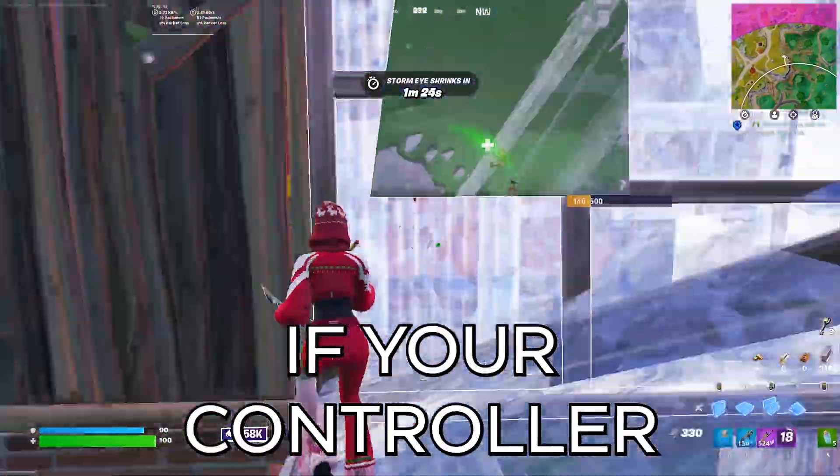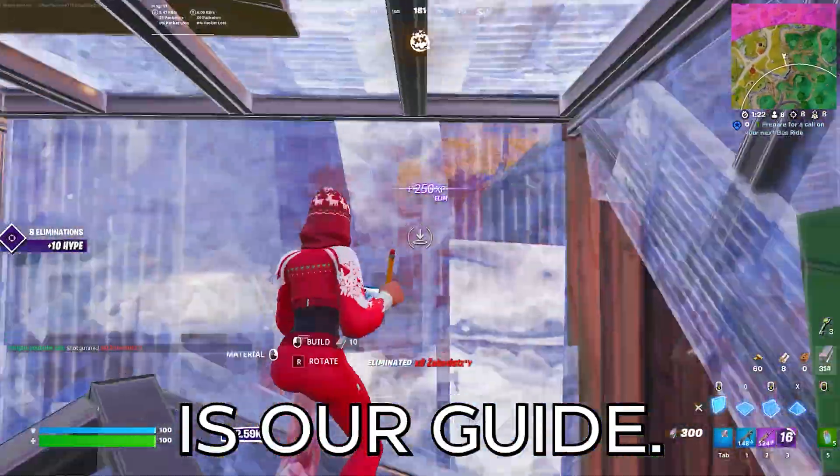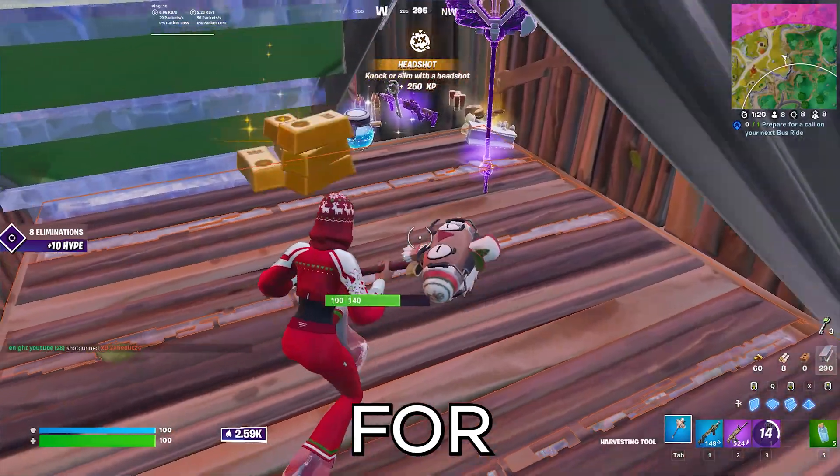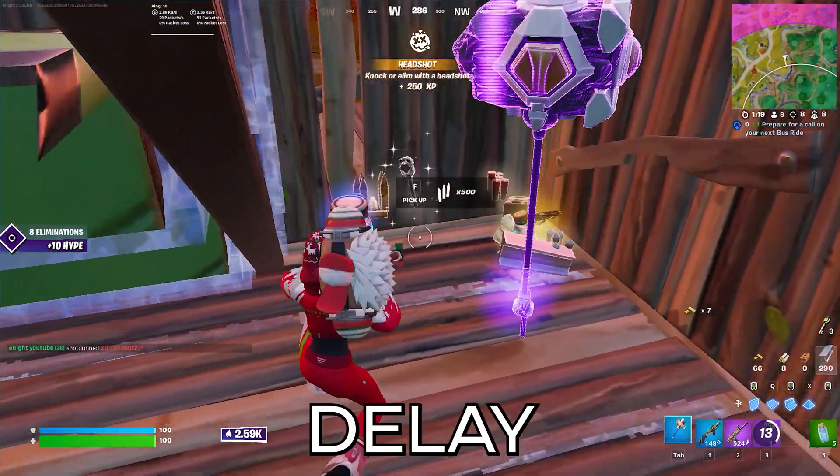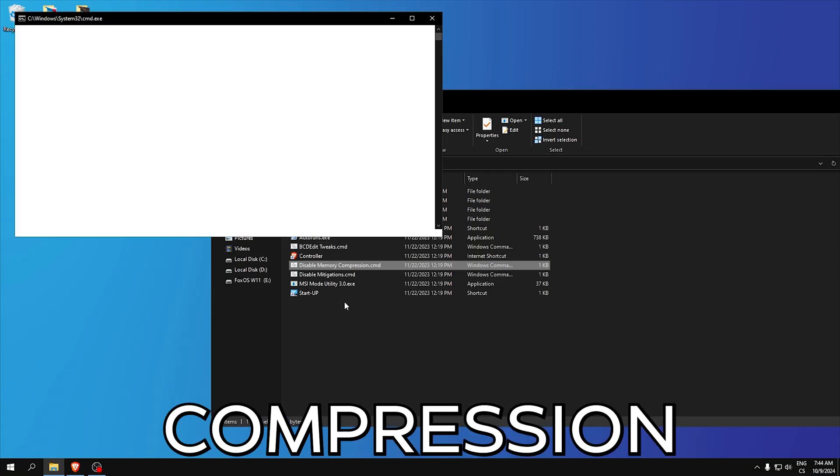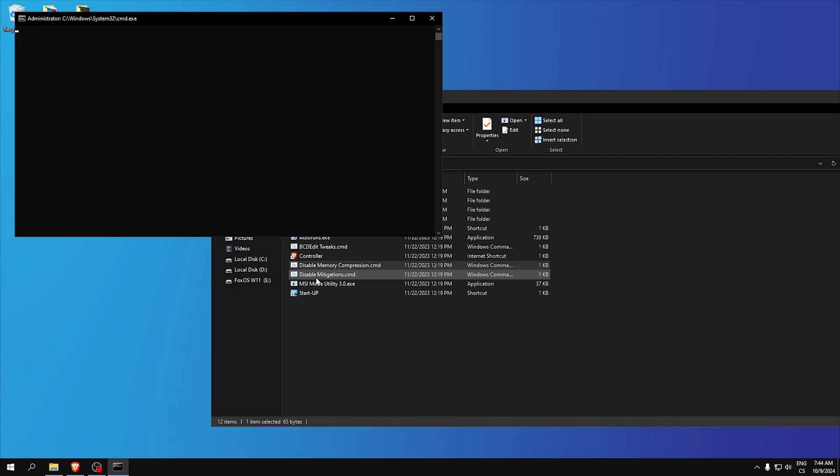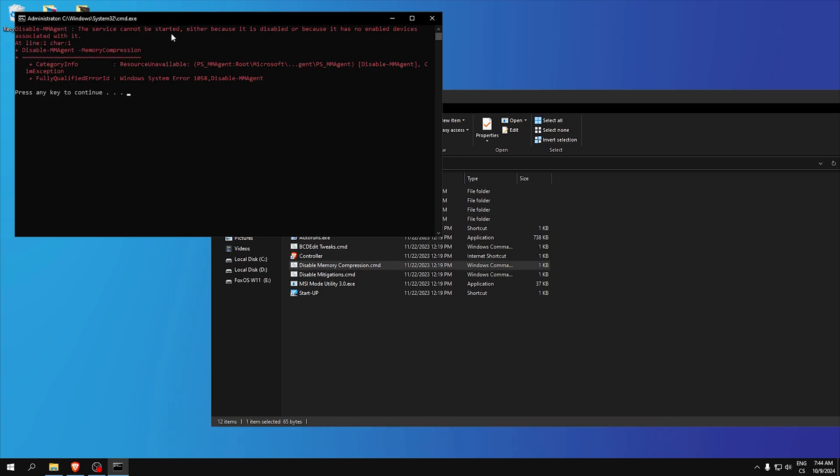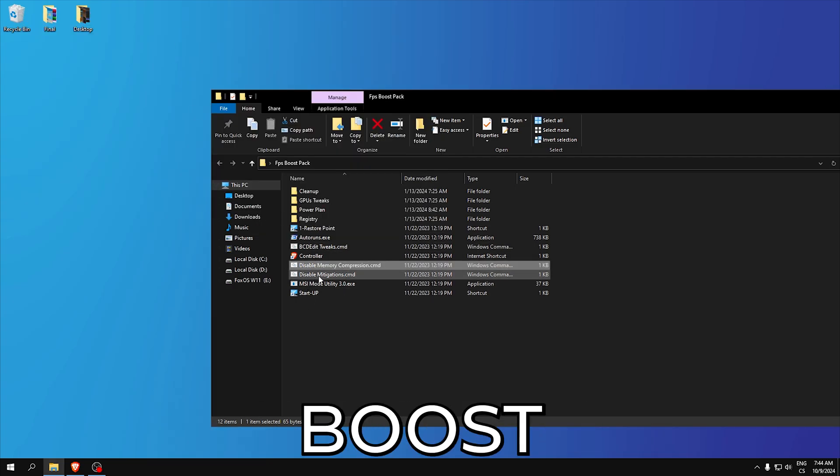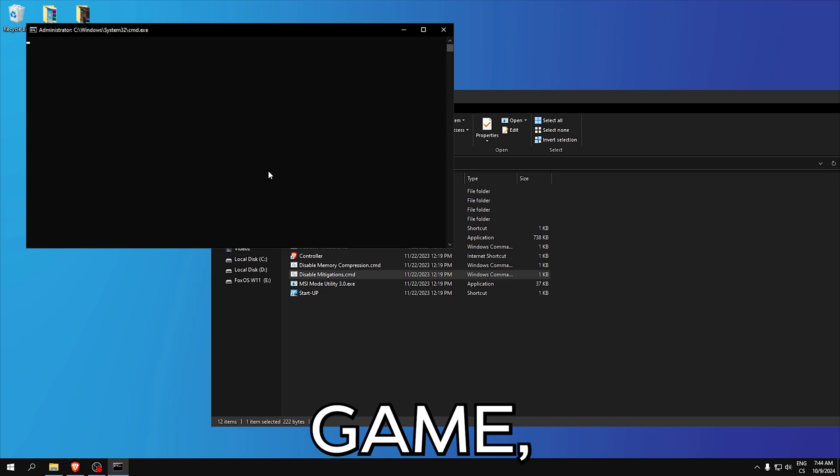If you have a controller you can open this and here is a guide how to optimize your controller for lower input delay. Disable memory compression and disable mitigations. These tweaks will improve your RAM speed and boost FPS in any game.